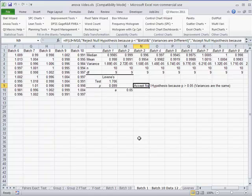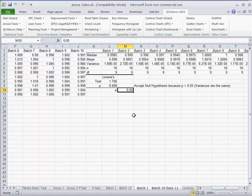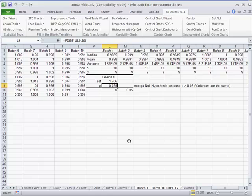And so our null hypothesis is that all the variances are the same. And when you compare that to our 0.05 value, 0.09 is greater than that, so we have to accept the fact that, yes, indeed, our variances are all the same.